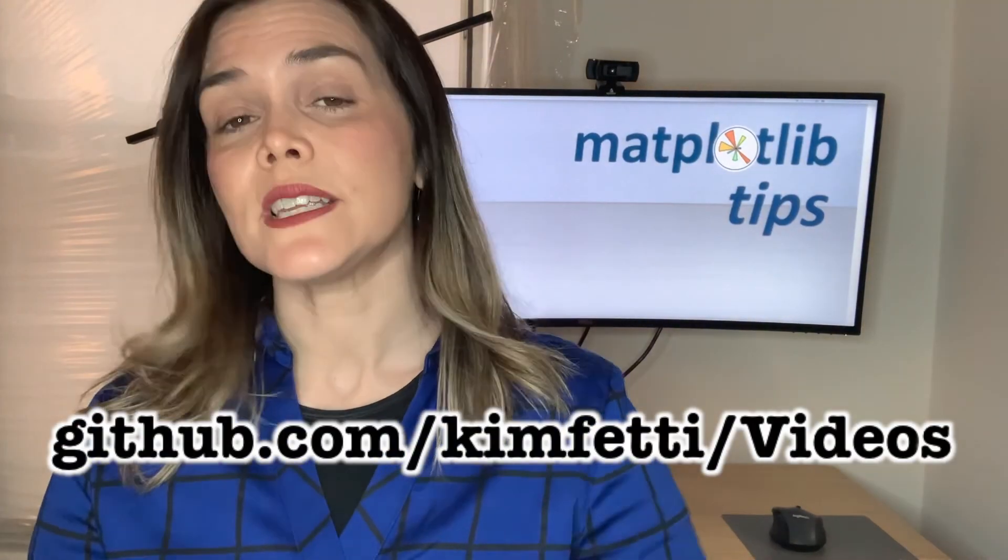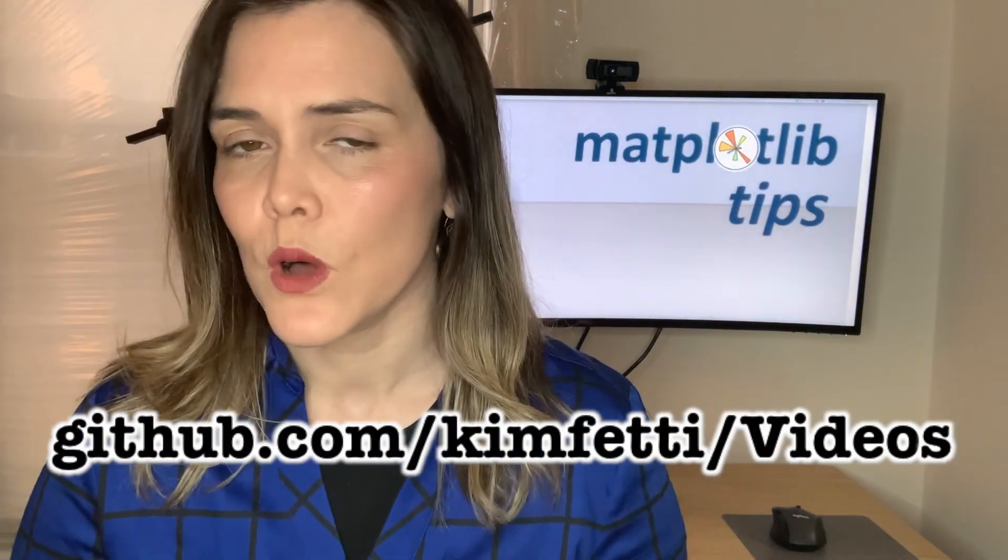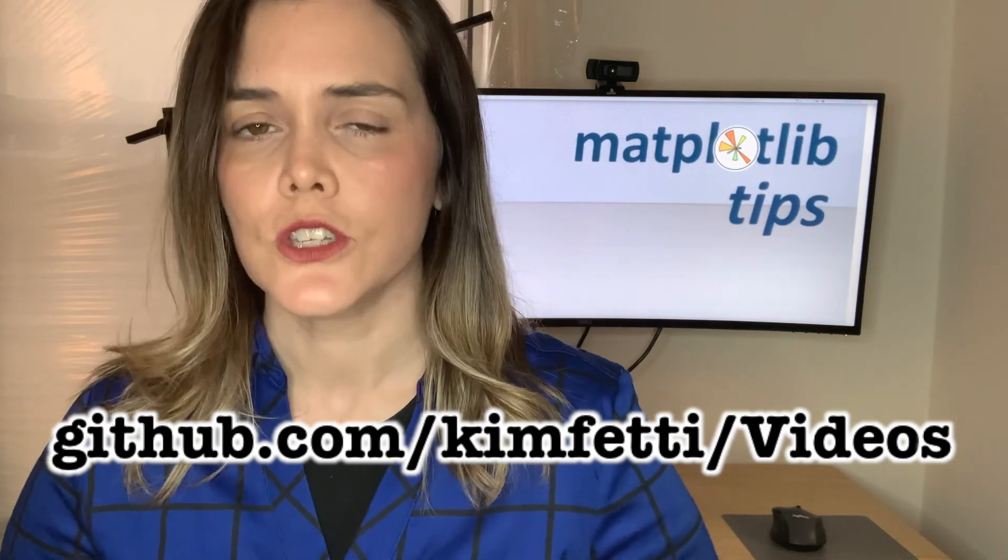So thanks so much for joining me today. All the code I demoed is available on my GitHub page. And if you want to see more Matplotlib tips, just like this one, you can subscribe to my channel and check out my full Matplotlib tips playlist. See you next time.